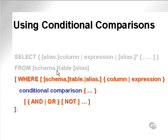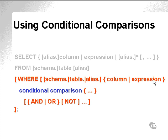Now let's take a look at using conditional comparisons in examples. Once again, here's the WHERE clause. Each comparison in the WHERE clause is represented by something such as column or expression, conditional comparison, and another column or expression.